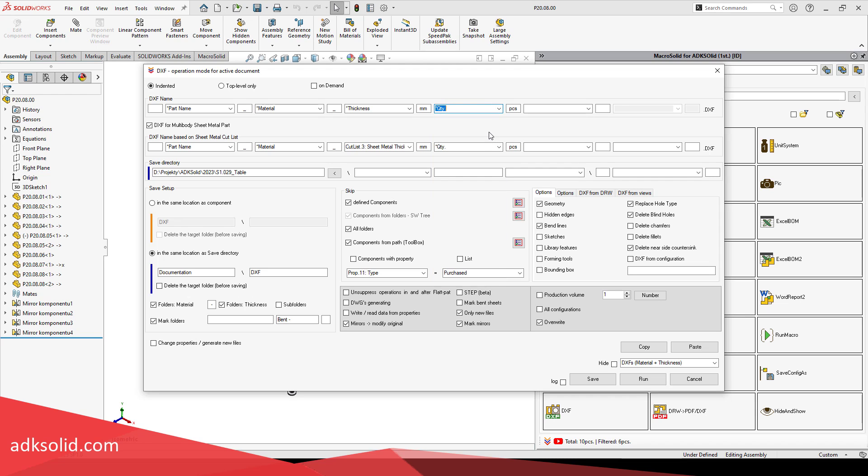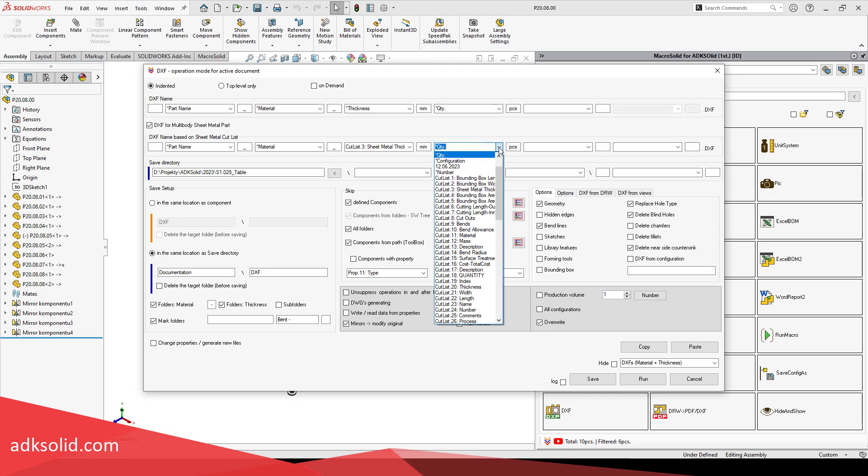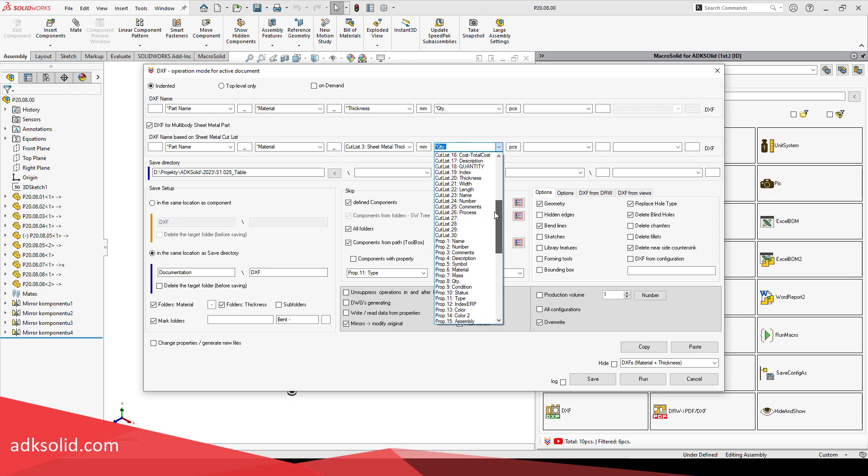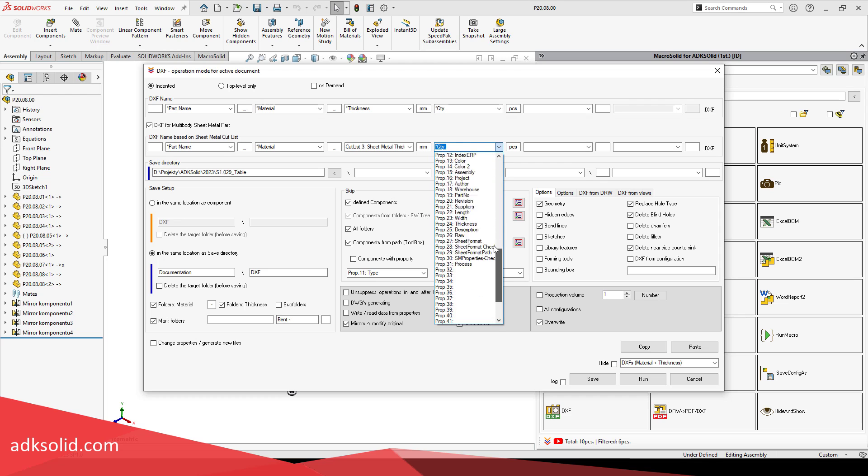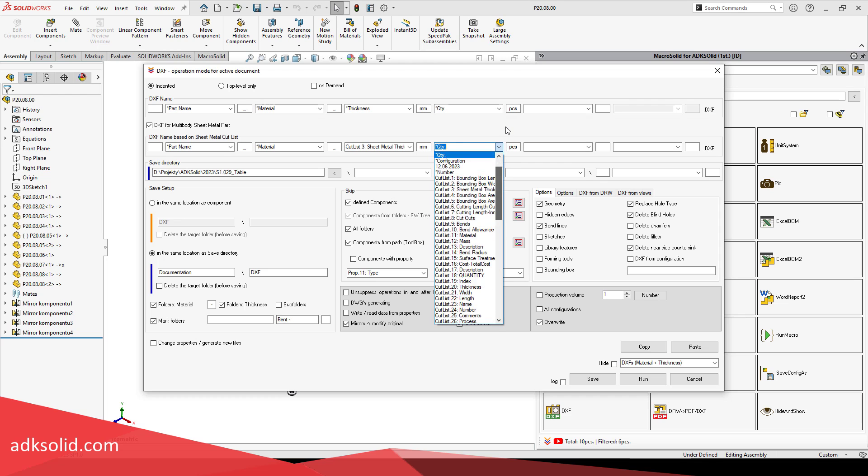Some machines, nesting applications can automatically extract information from the file name, from the adopted naming scheme, and use it further. If you enter the material, thickness, and number of pieces to be burnt into the DXF name, or at least the name of the folder in which the DXF will be saved, in addition to the part file name, then you will not have to define this information inside the DXF, or you will not have to transfer it to production in another way.